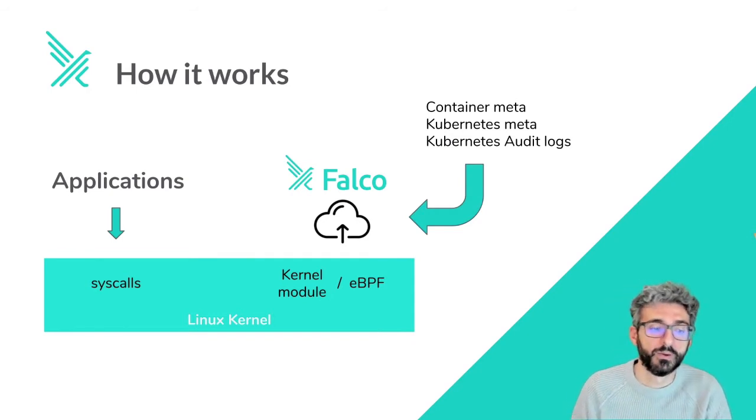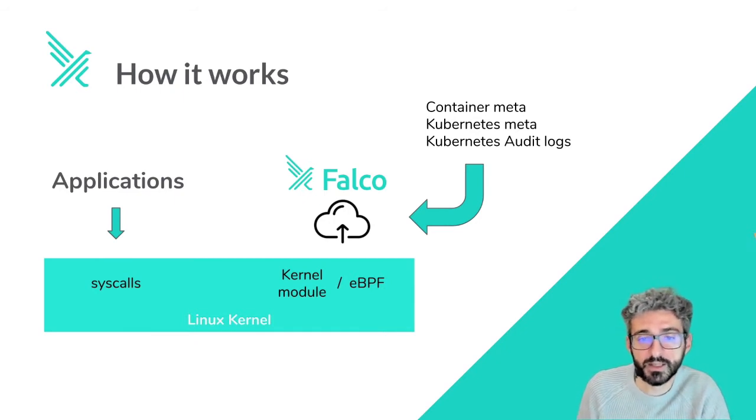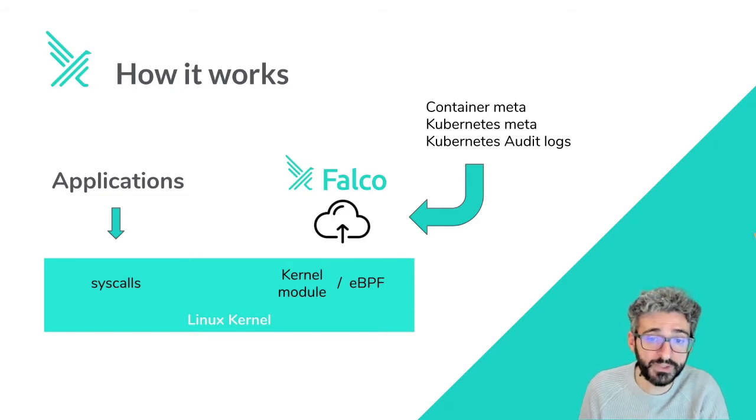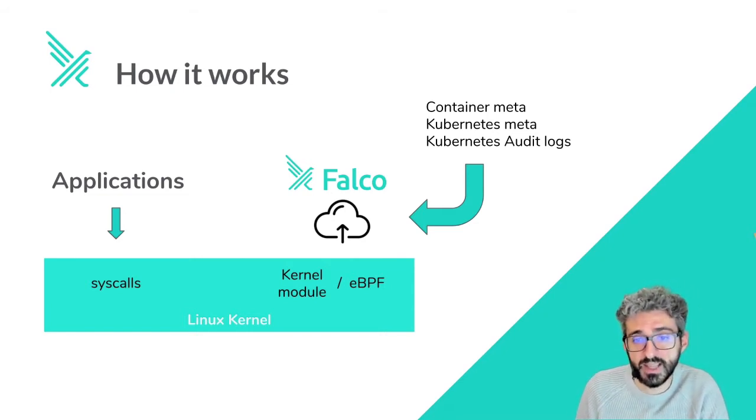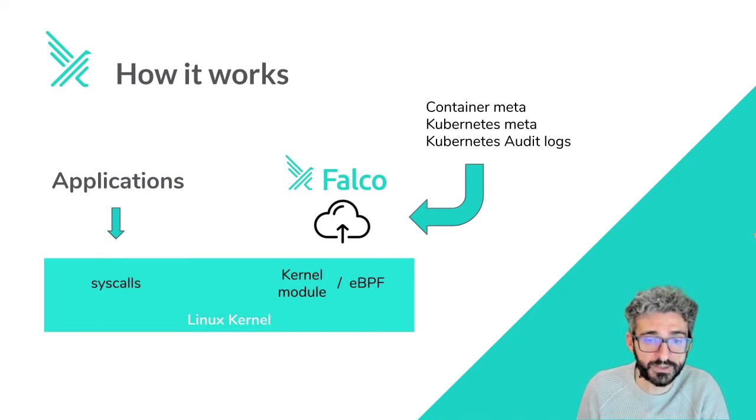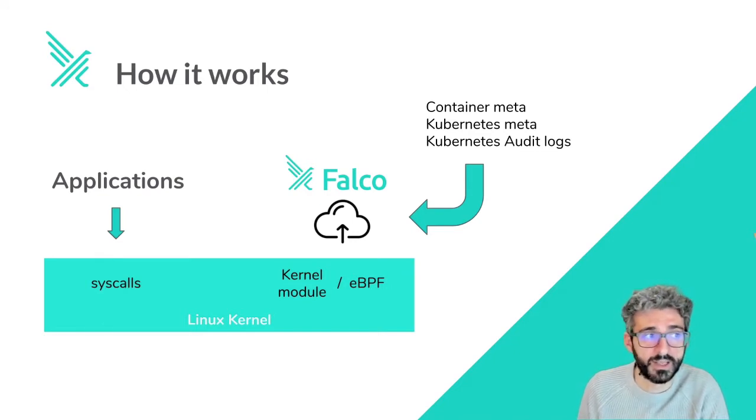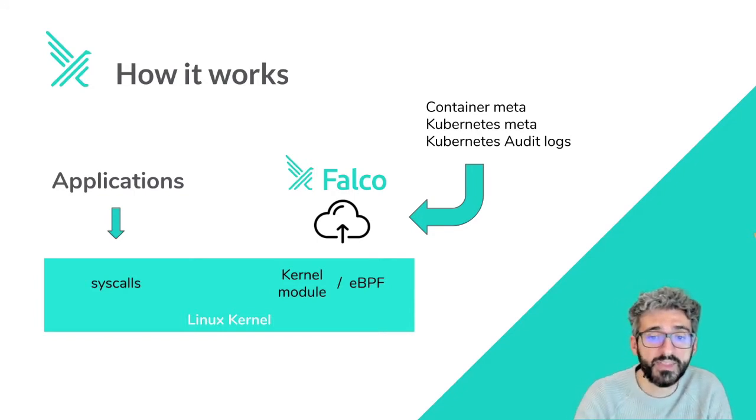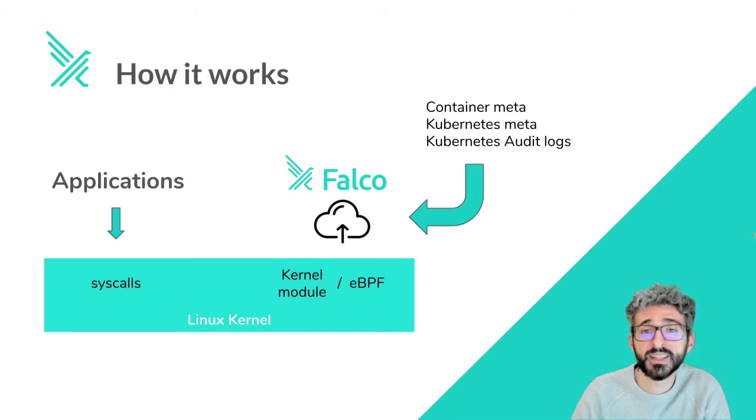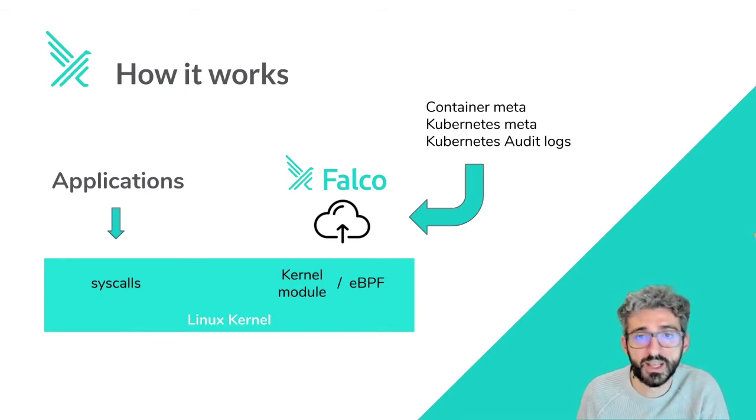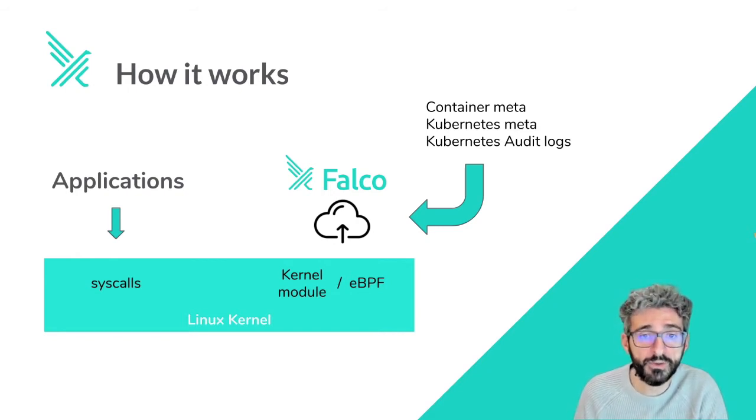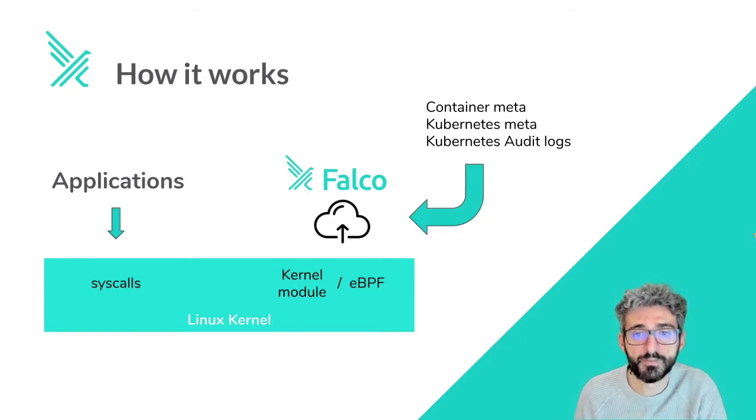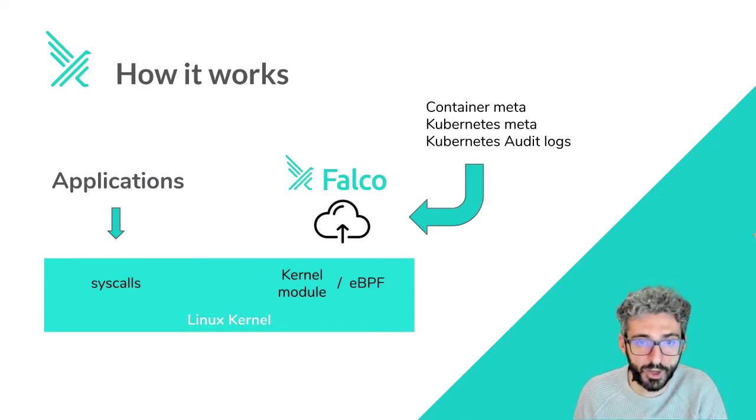So, we are saying that Falco uses the kernel of the operating system as a source of truth and takes this information, but there is more. It also enriches them with metadata coming from other layers of the cloud-native stack. For example, as you can see in the slide, from the container runtime and Kubernetes. Things like the container image name, the pod name, the namespace, the service labels, annotations, and all this kind of stuff are consumed by Falco to make it possible to offer a view of the system that is as accurate as possible with regards to your application and your deployment.